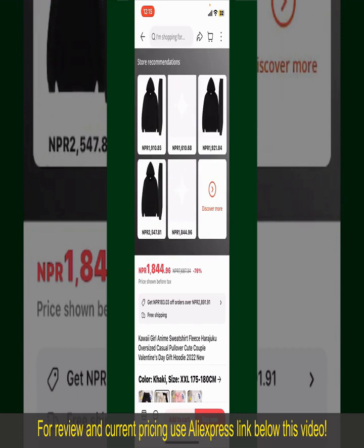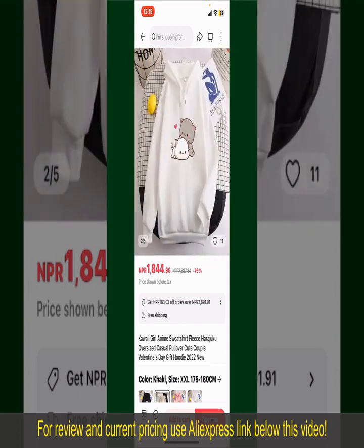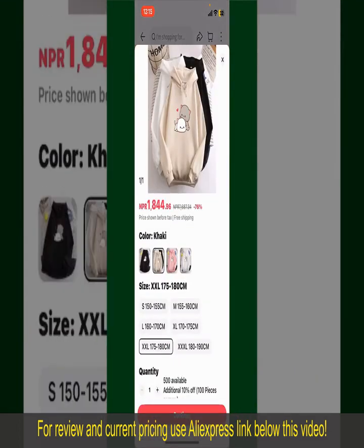You can select the size, colors, and the design. To order the product right away, tap on the Buy Now button at the bottom right-hand corner.